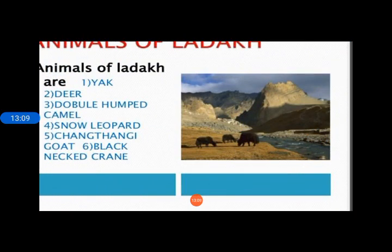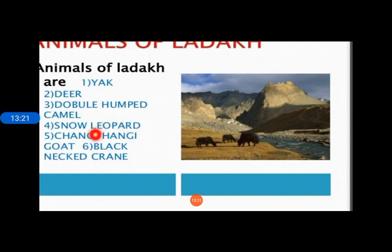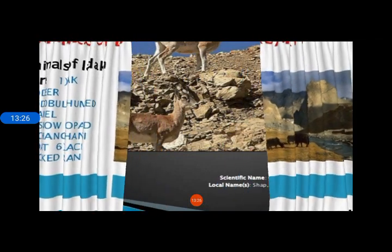Now let us look at some of the animals of Ladakh. These include yak, deer, double-humped camel, snow leopard, Changthang goat — a special type of goat — and black-necked crane, along with different types of birds and animals found here.